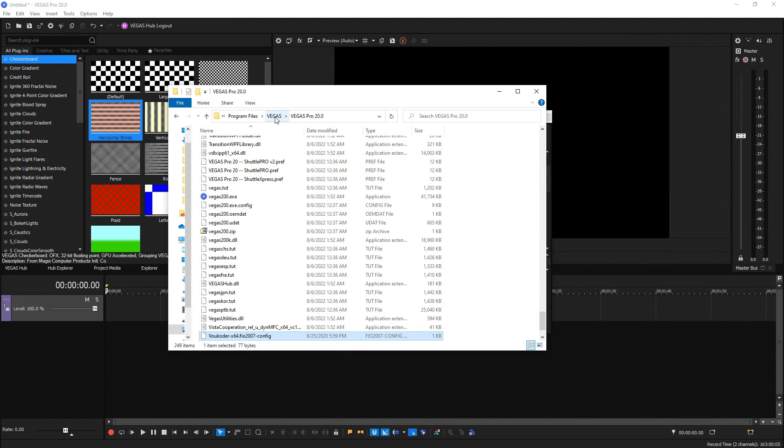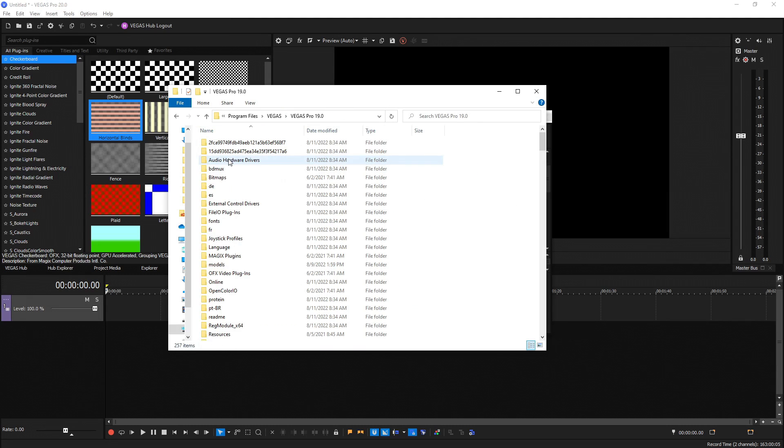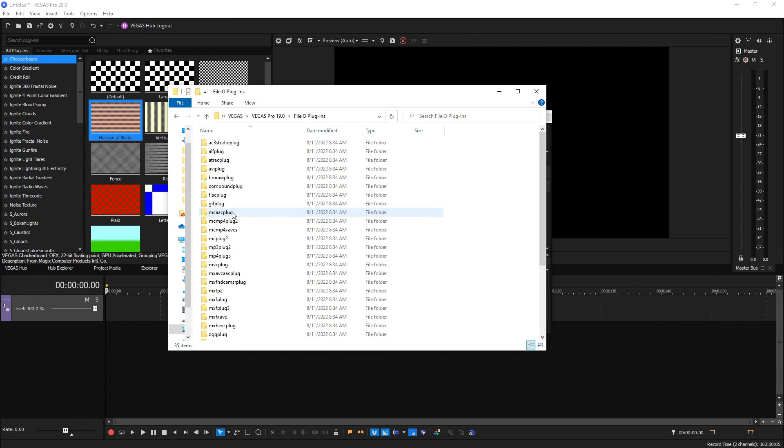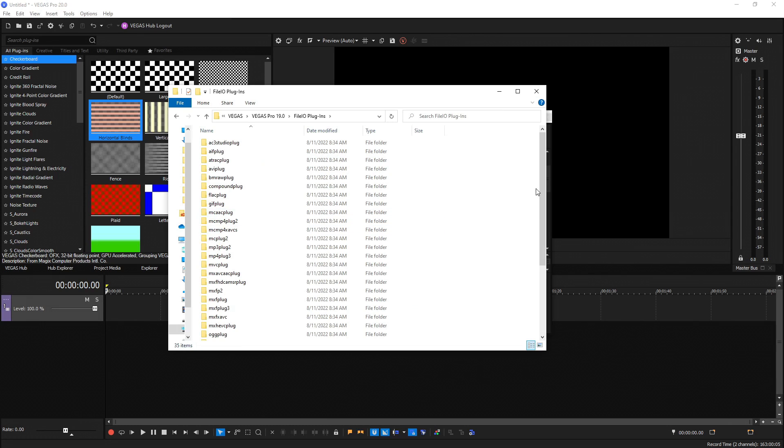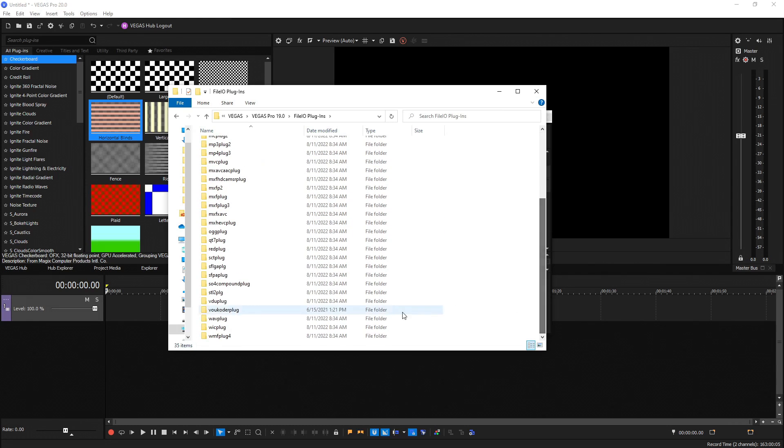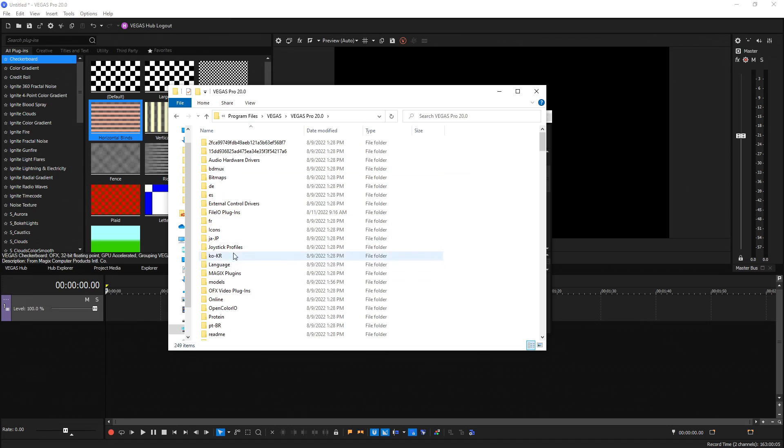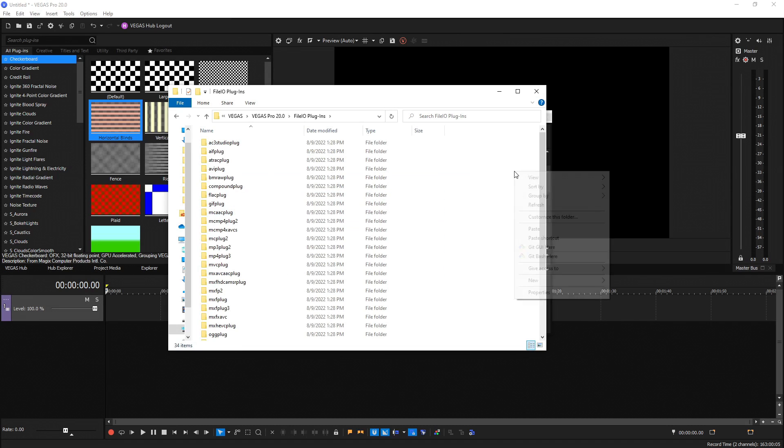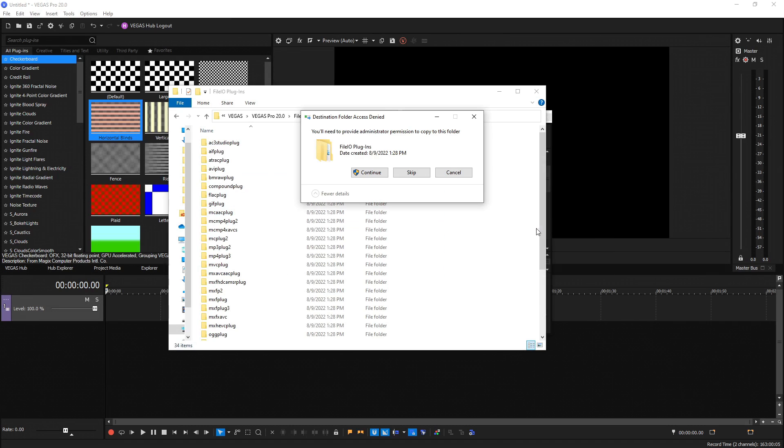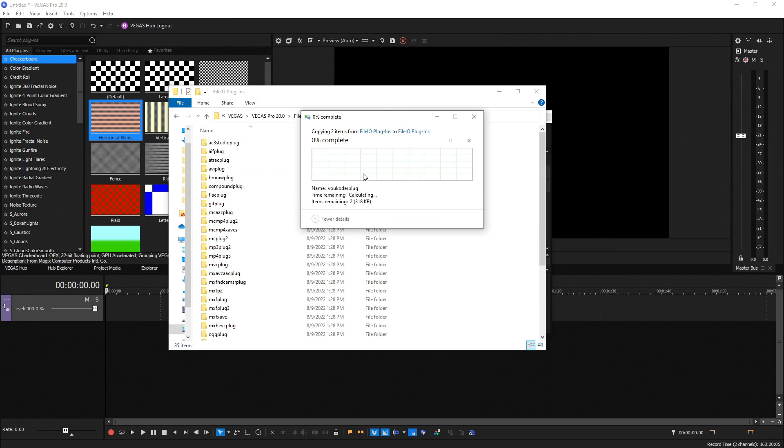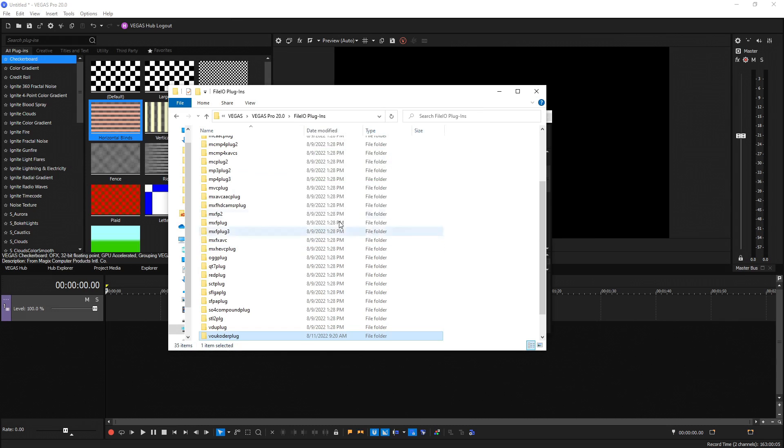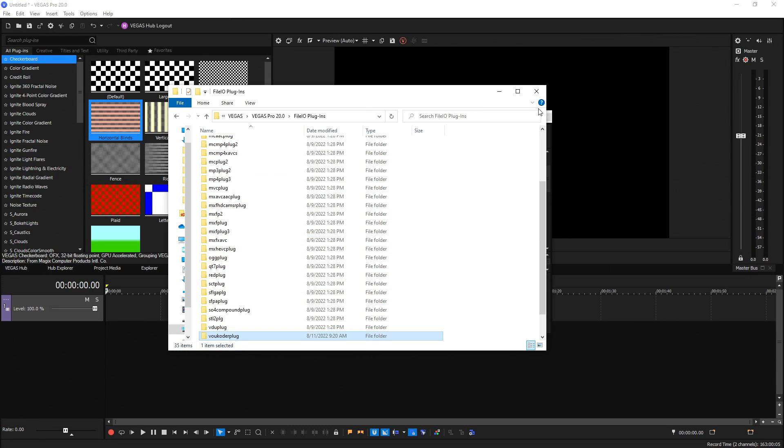Go back and go into Vegas 20, right click, and just paste it in this folder. Hit continue to approve it for admin reasons. And then let's go back to Vegas and go back to 19, go into file IO plugins, and then scroll all the way to the bottom again. See Vokoer plug folder, select it, control C to copy, go back to Vegas's destination, go to 20, go to file IO, right click and paste that folder in here.